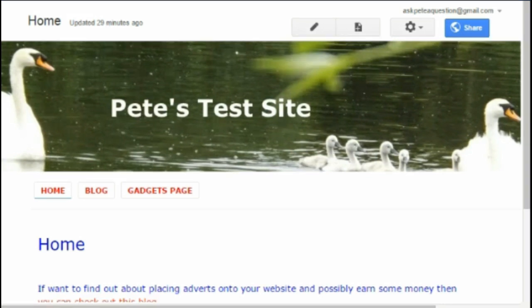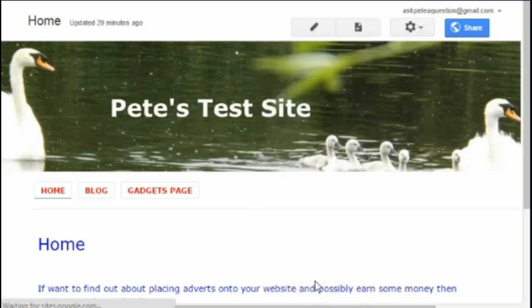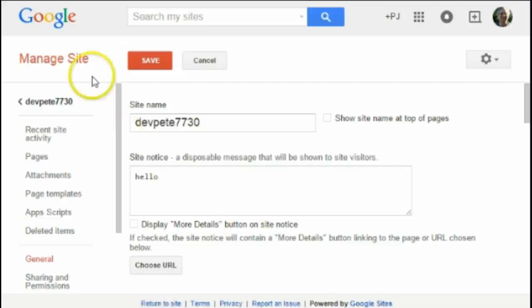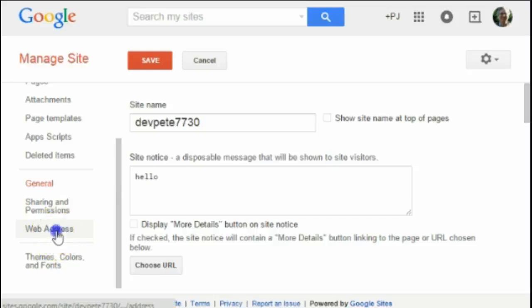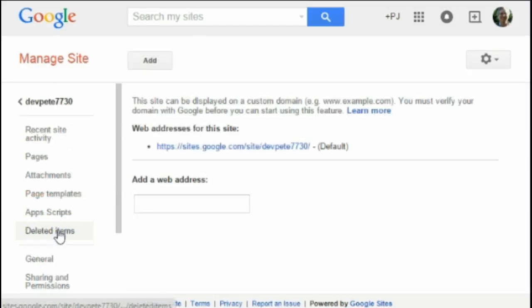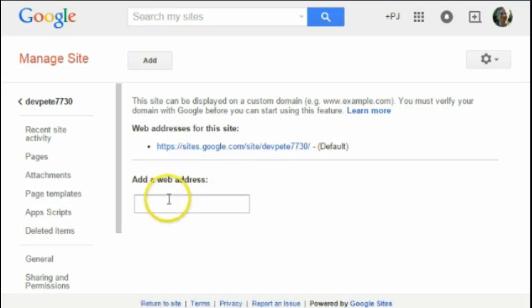The first thing I'm going to do is click on the cogwheel for more actions and come down to 'Manage the Site'. Down the side here I've got the option for 'Web Address', so I click on that and it tells me what the current web address is for the website.